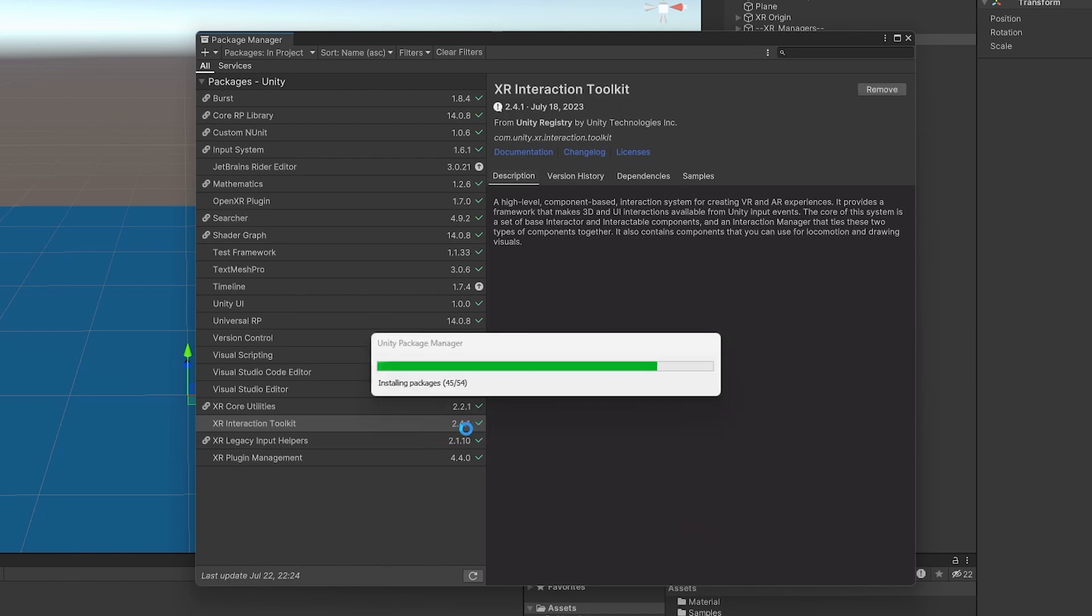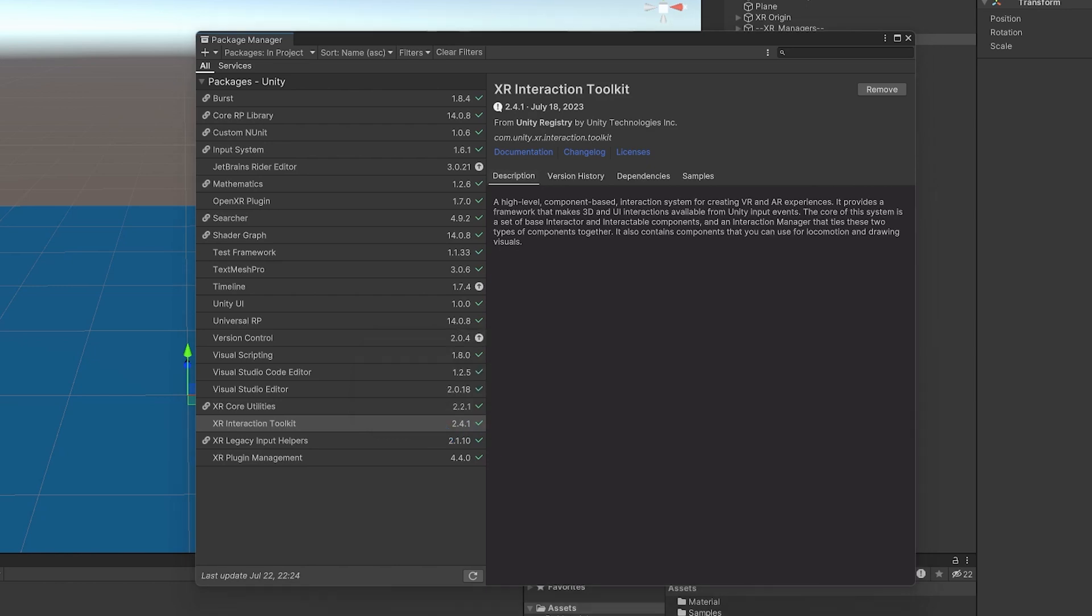And as you can see, it is now updating. We are now at 2.4.1. So it looks like the 2.4 interaction toolkit just works really smoothly on the 2022 long-term support.